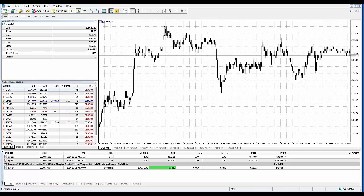Unlike technical indicators, graphical objects are plotted manually. To add an object, select it from the Insert menu or on the Line Studies toolbar. Simple objects such as horizontal and vertical lines, arrows, labels and others are plotted using one point — select an object, click on the chart and the object will be immediately added.